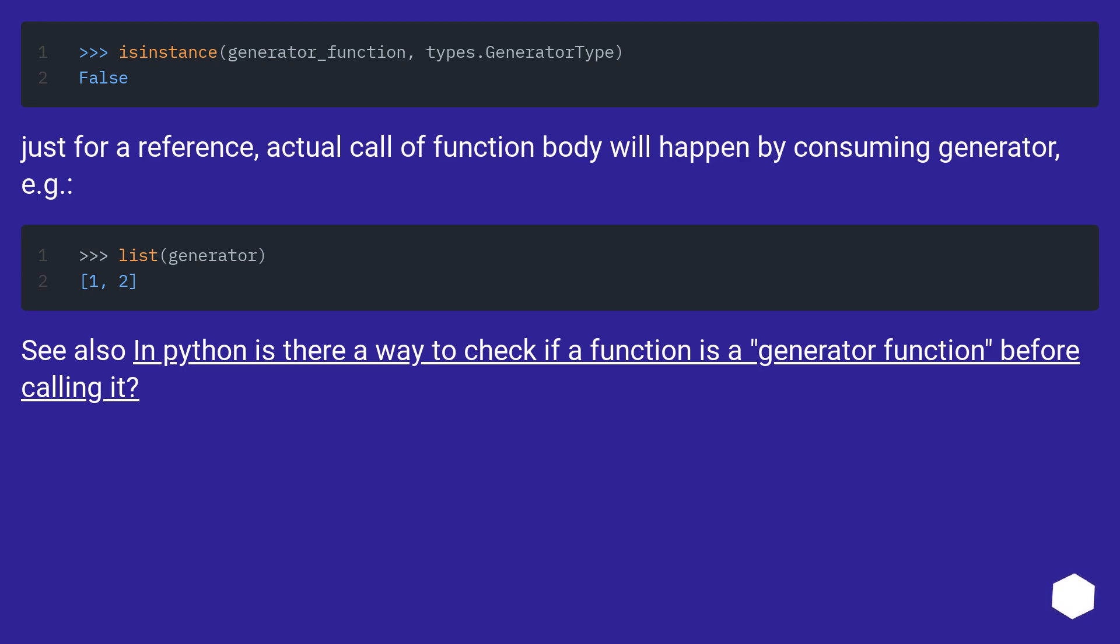Just for reference, the actual call of the function body will happen by consuming the generator, for example. See also: In Python, is there a way to check if a function is a generator function before calling it?